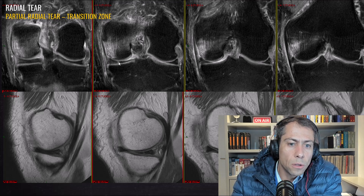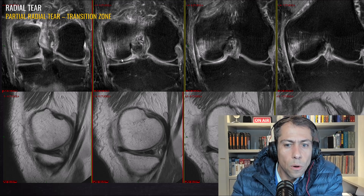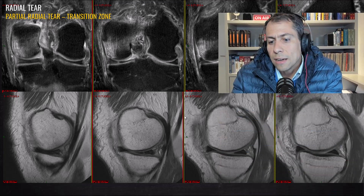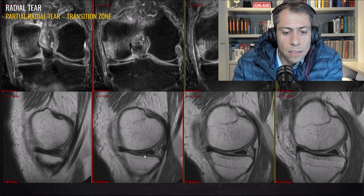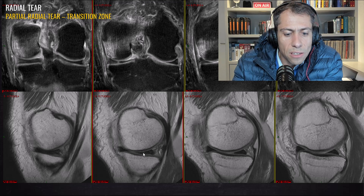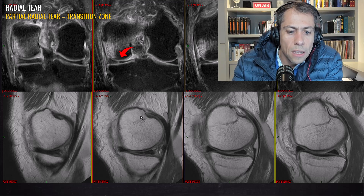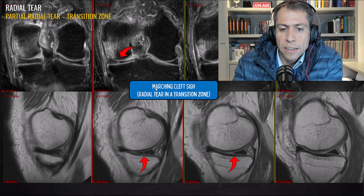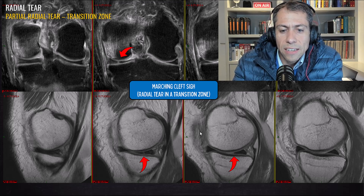This case here is a partial radial tear in the transition zone between the meniscal body and the posterior horn of the medial meniscus. In the coronal plane we can see the cleft sign in this region. In the sagittal plane we can see irregularity of the meniscus at the inner portion, and in the second image the irregularity of the tear in this region. So here is the tear on the coronal plane and on the sagittal plane, and we can appreciate the marching cleft sign.